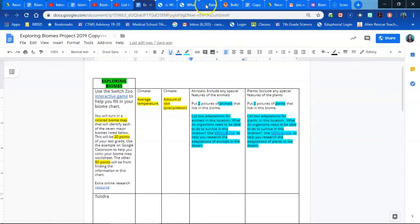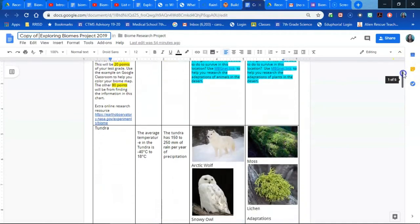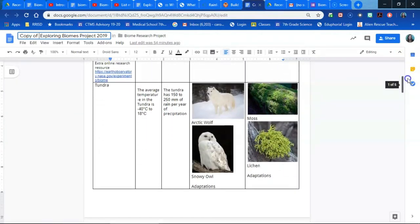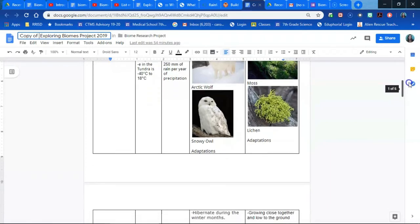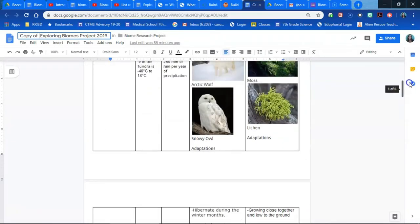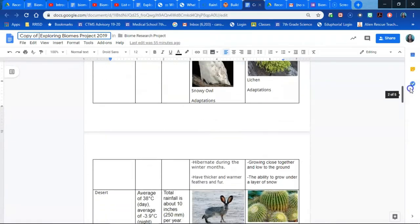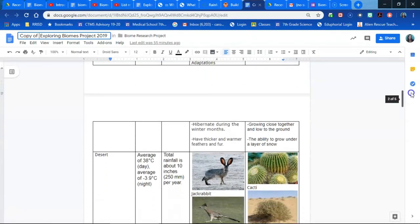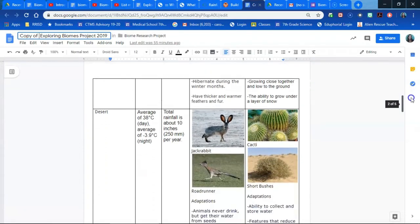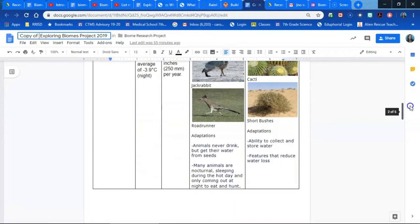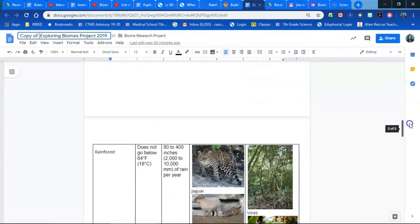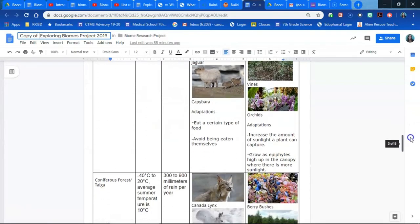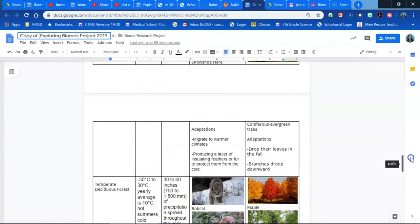This is an example of what one looks like that's been filled in. And you can see that their temperature has been recorded, the amounts of precipitation, adaptations, organisms that are found. So the kids really enjoy picking out different animals and plants. And then this becomes a great learning tool for the students. And it's obviously checking for understanding and mastery of each one of the biomes.